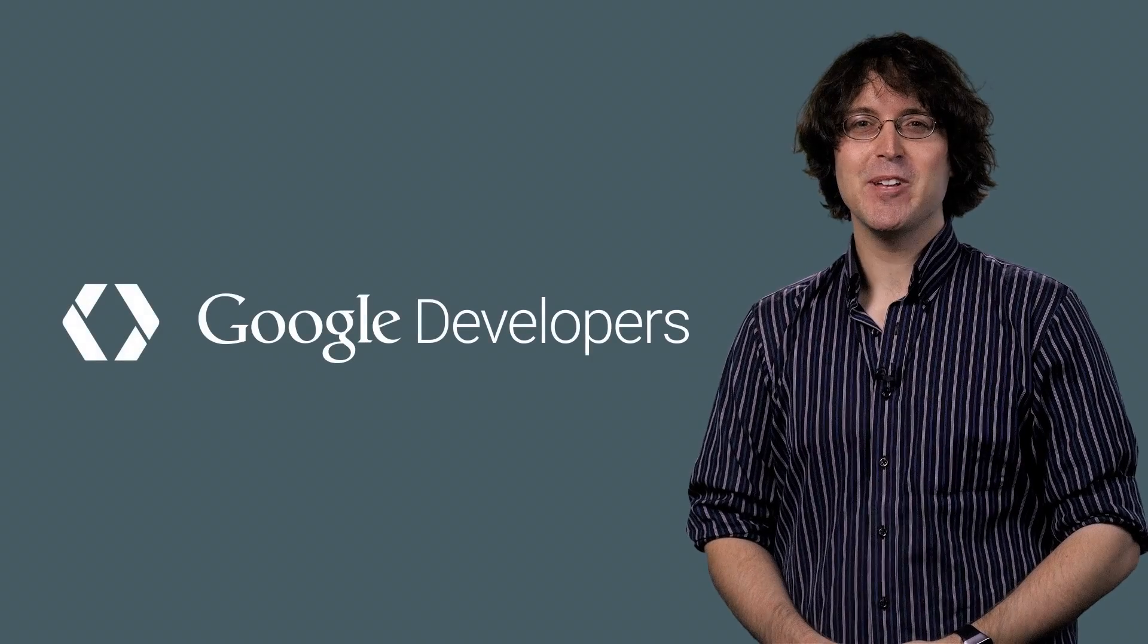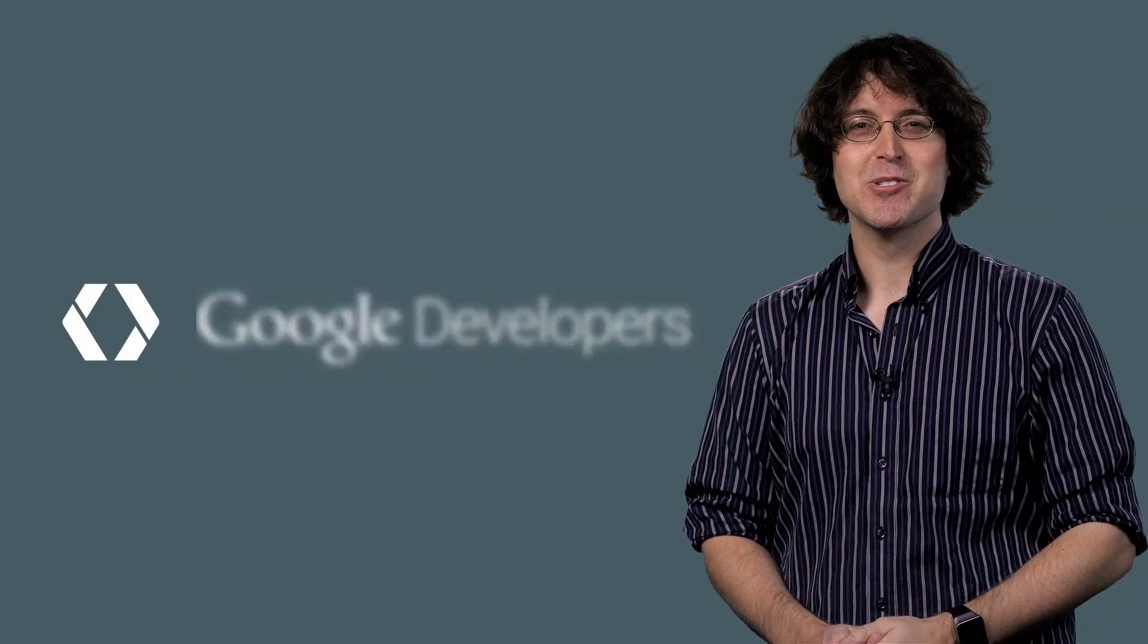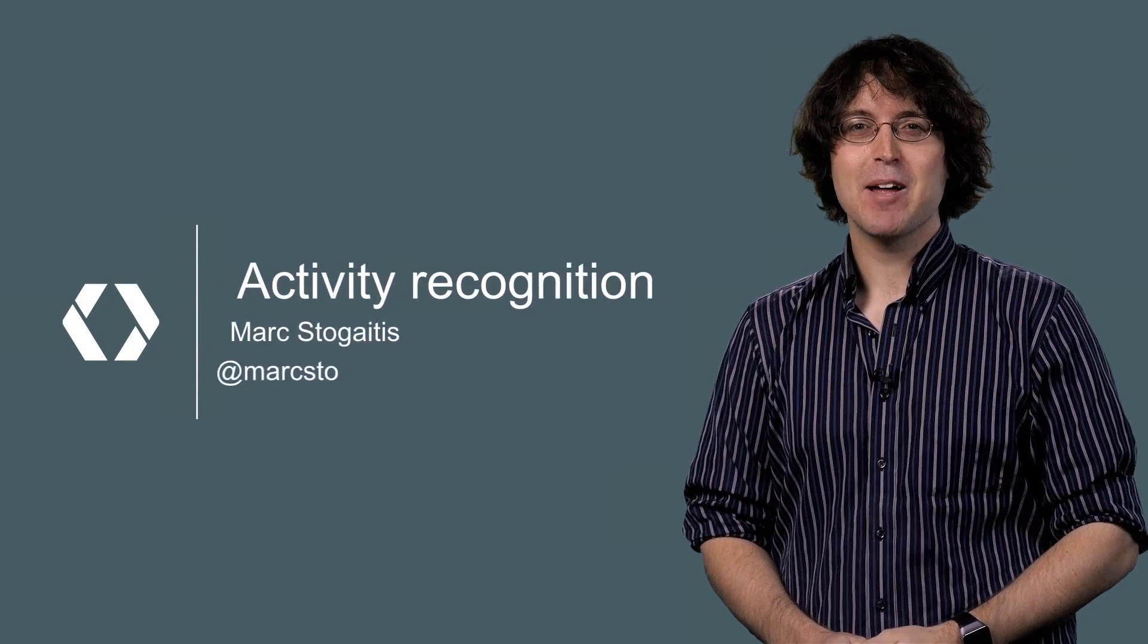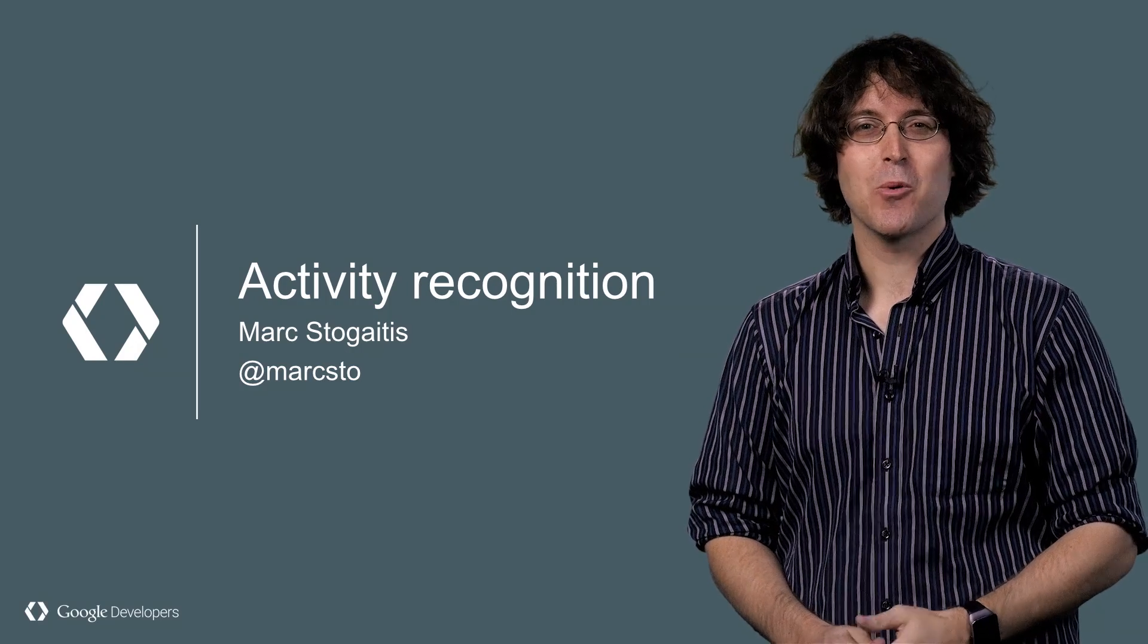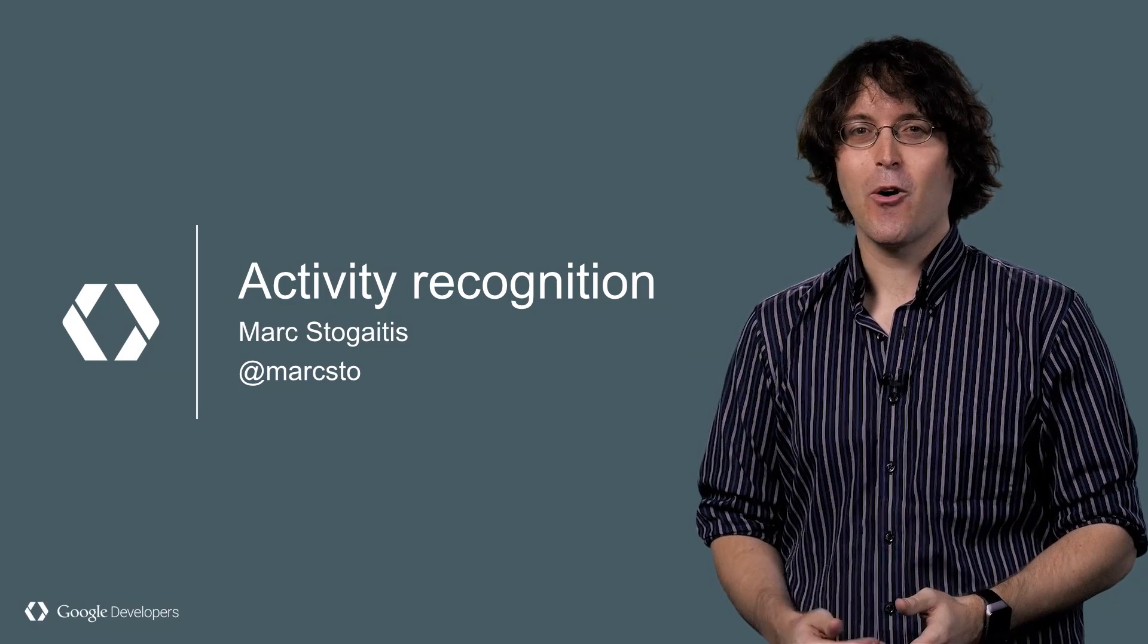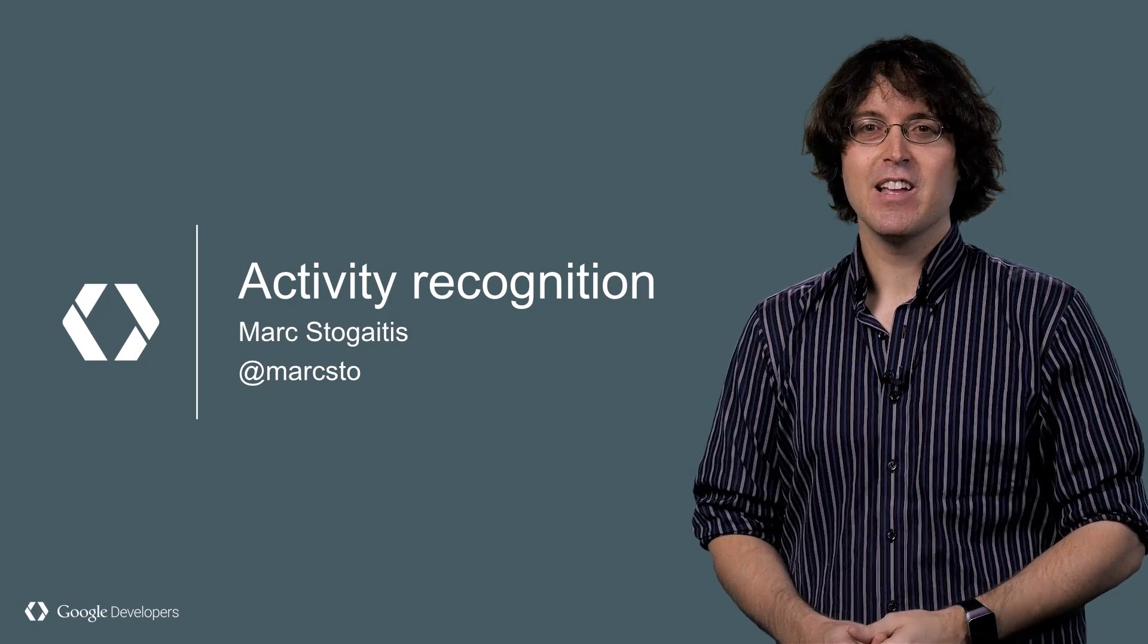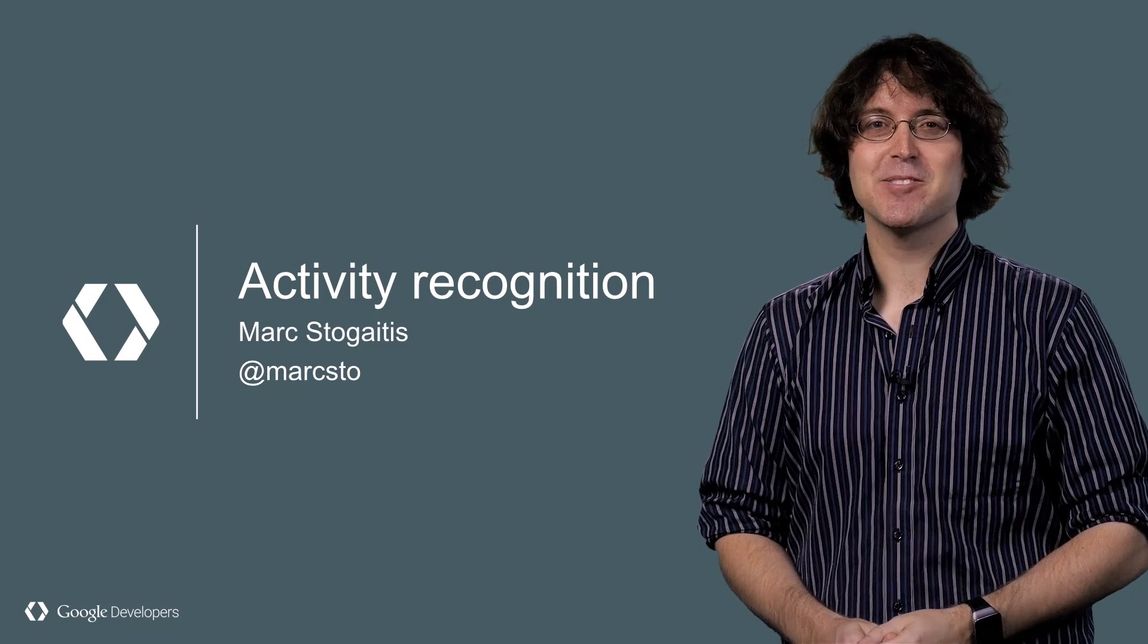Understanding what people are doing can help your app better adapt to your users' needs. I'm Mark Stegitis, and I'm going to show you how you can tell if your users are walking, running, cycling, or in a vehicle, and how to use it to improve your app experience.